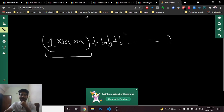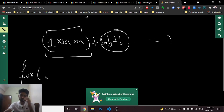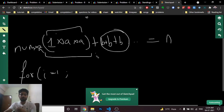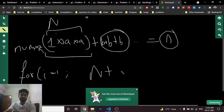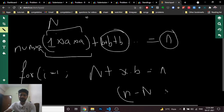So if your current number (capital N) after some multiplications of a is like 1*a*a*..., you can compute this in a for loop. Then if N + x*b = n, that means n - N must equal x*b, so (n - N) must be a multiple of b for the answer to be yes.